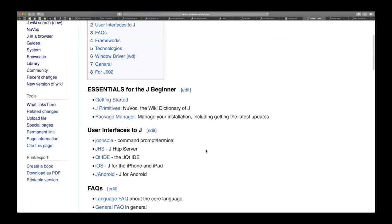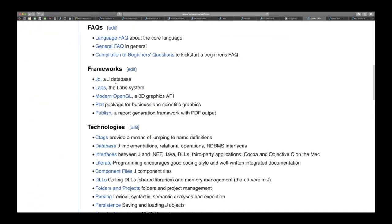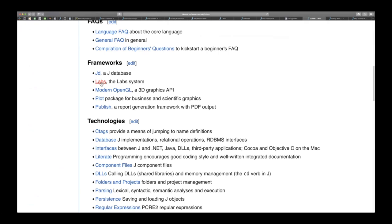The user interfaces, really useful information here depending on the user interfaces you're using. Frameworks, this is how the labs are put together. JD which is the J database, it gives you lots of information. If you're ever wondering about plot this is a great place to find out more about plot or publish, and I haven't worked much with publish but I guess there's an equal amount of information there about publish.